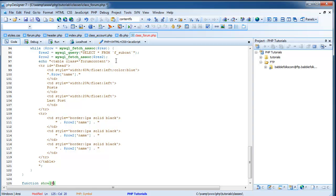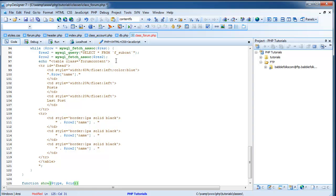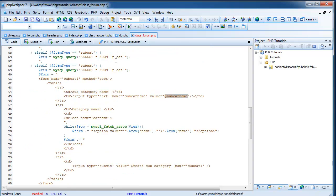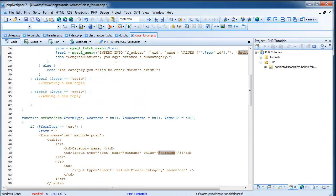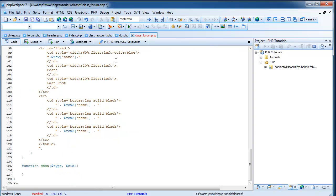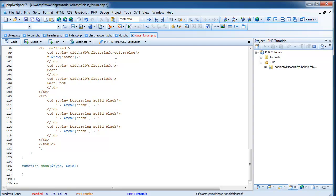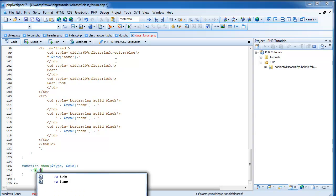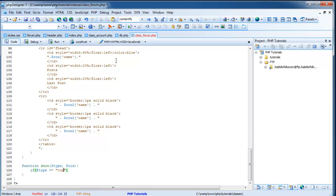So come to the very end after your function show_categories. And let's do function show. And the parameters for this is going to be type and CID. Now type, like we have up here in our create form, it's basically what kind, what are we showing. And for now, the type we're going to have is topics.